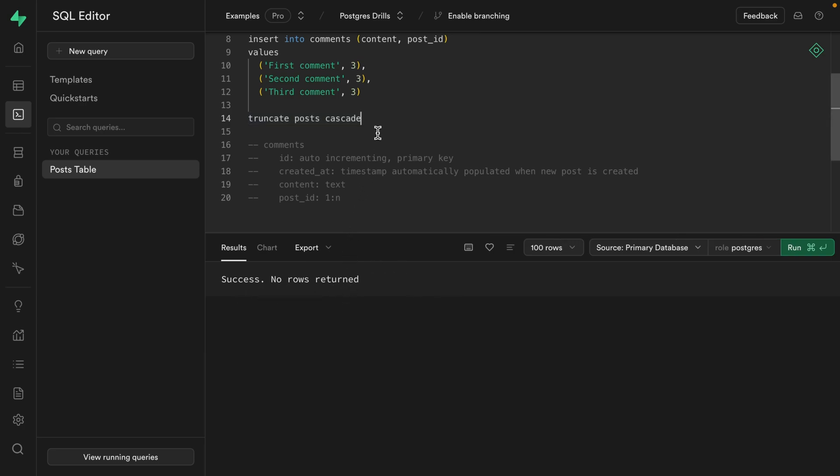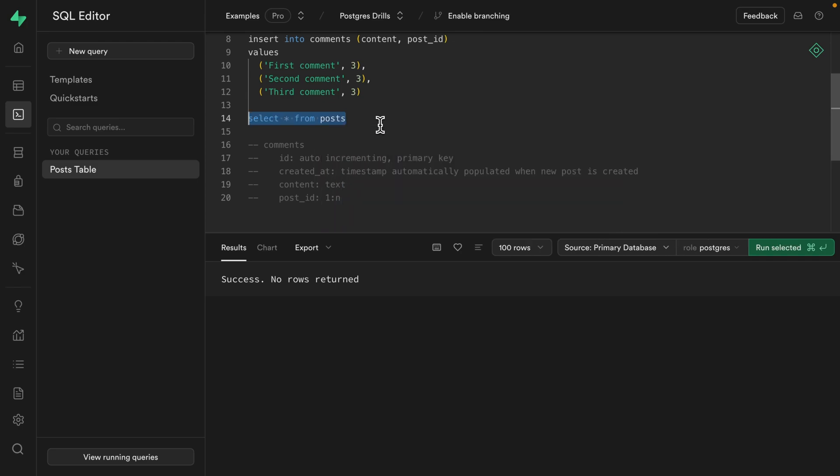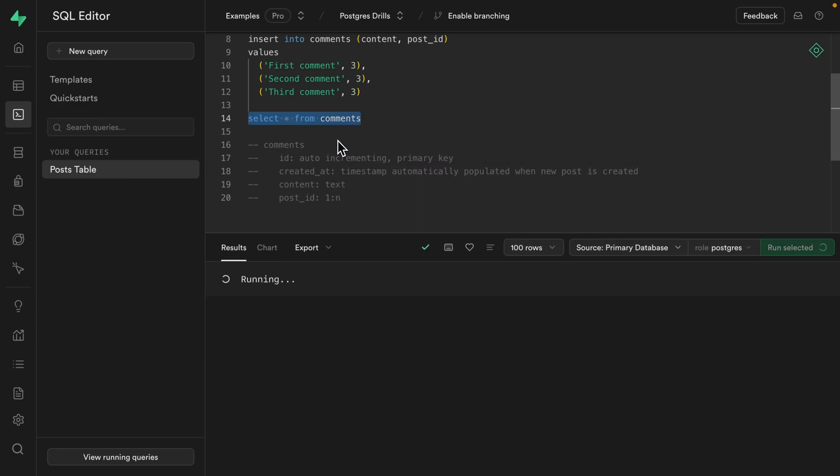And we can confirm that by selecting star from posts. And if we run this one, we see we have no posts. And if we try to do the same thing from the comments table and give that a run, we can see it's also empty. But please, please, please be very careful with that command. Okay. Onto our CTE.